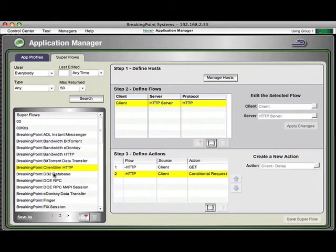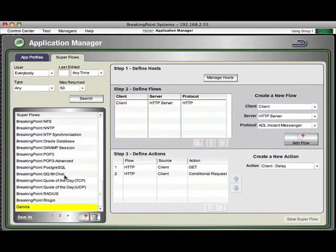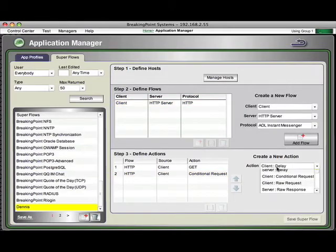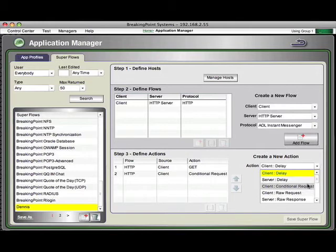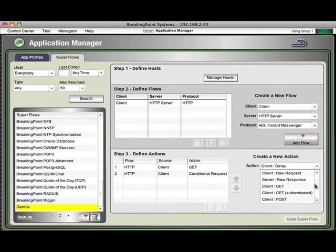Conditional Request is a new action. We're going to save this one so you can make your own. Save it as Dennis. And you can see here, one of the actions is Conditional Request. You can see this is on a client basis, delay, client, raw request, and not on a protocol basis.